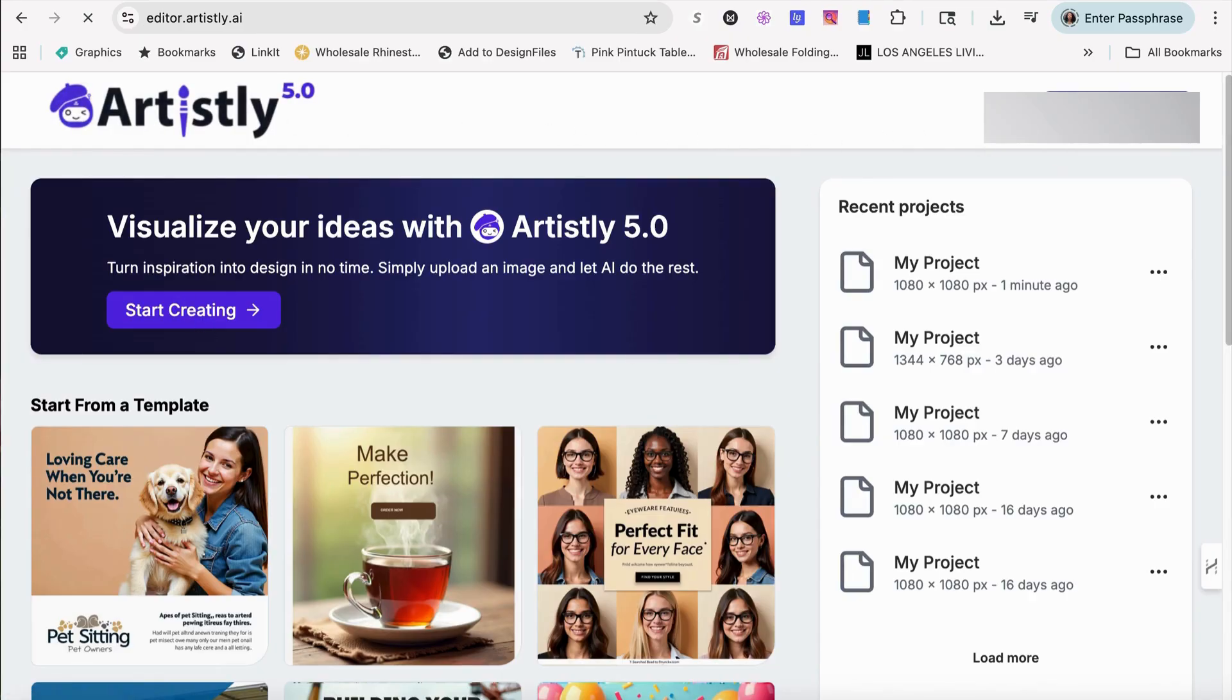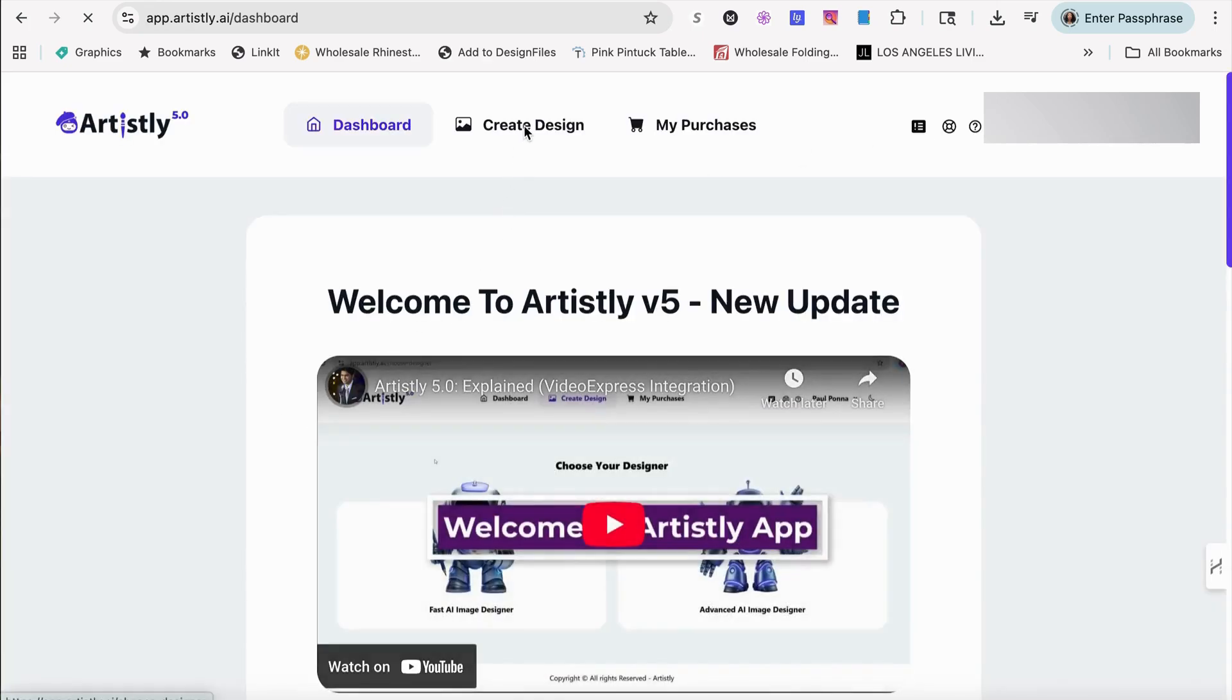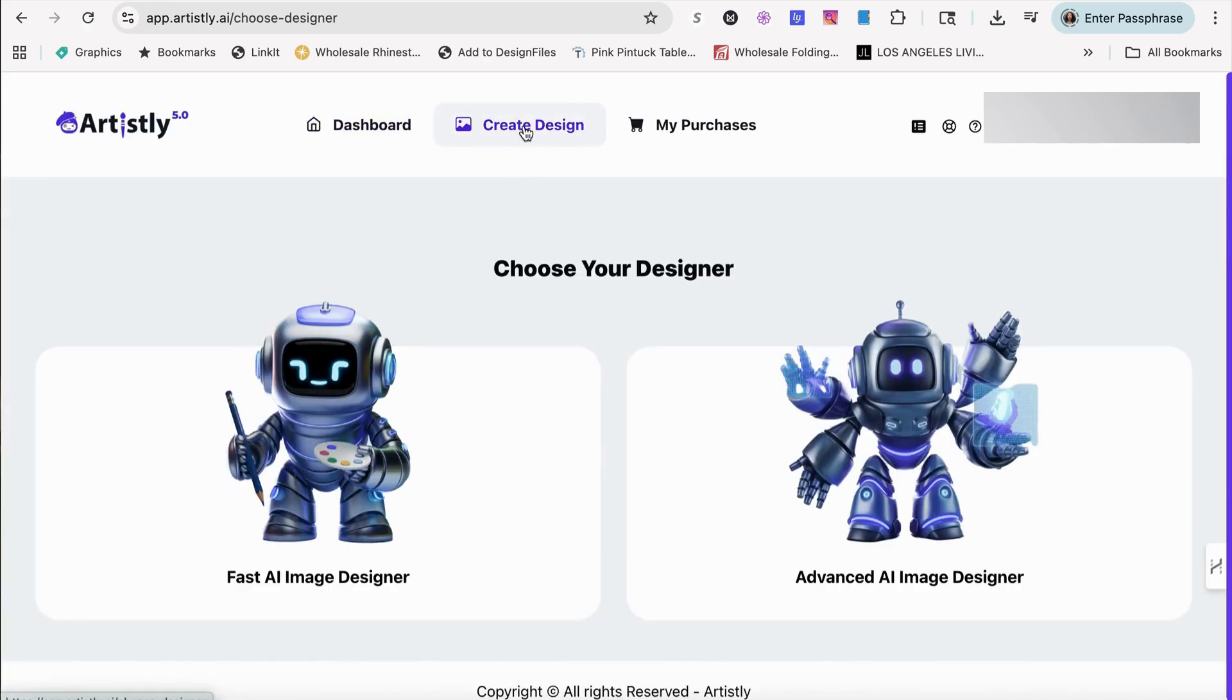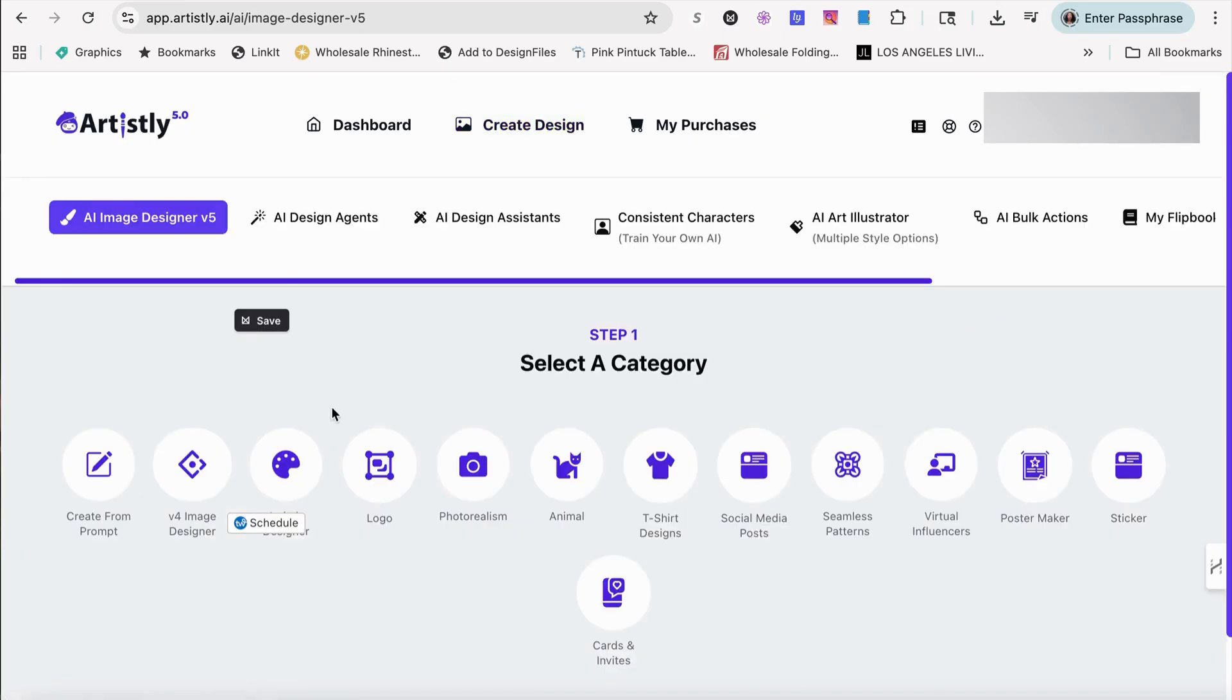Now, what I'm going to do is go back to the dashboard and we're going to go to create design. I'm going to go into the fast AI image designer.